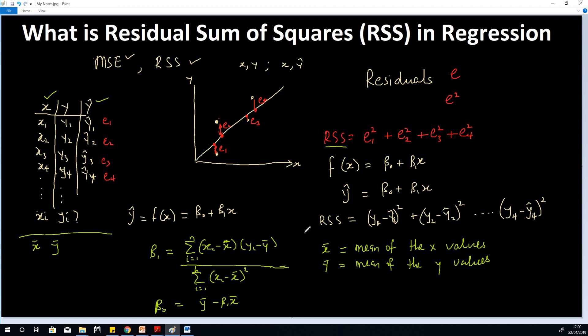That is what residual sum of squares is all about. Both RSS and MSE refer to the same practical thing — the values we are trying to minimize to get the best fit regression line. Thank you for viewing. Please subscribe to my channel if you haven't, and join the Machine Learning 101 lecture series, which is designed to be very easy for beginners, intermediate learners, and enthusiasts alike. You'll find the link in the description box below.